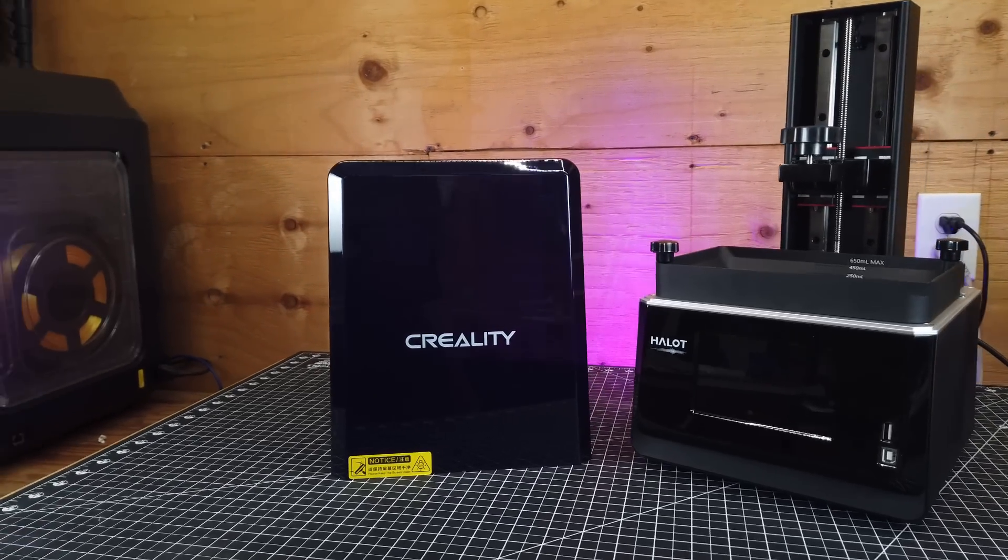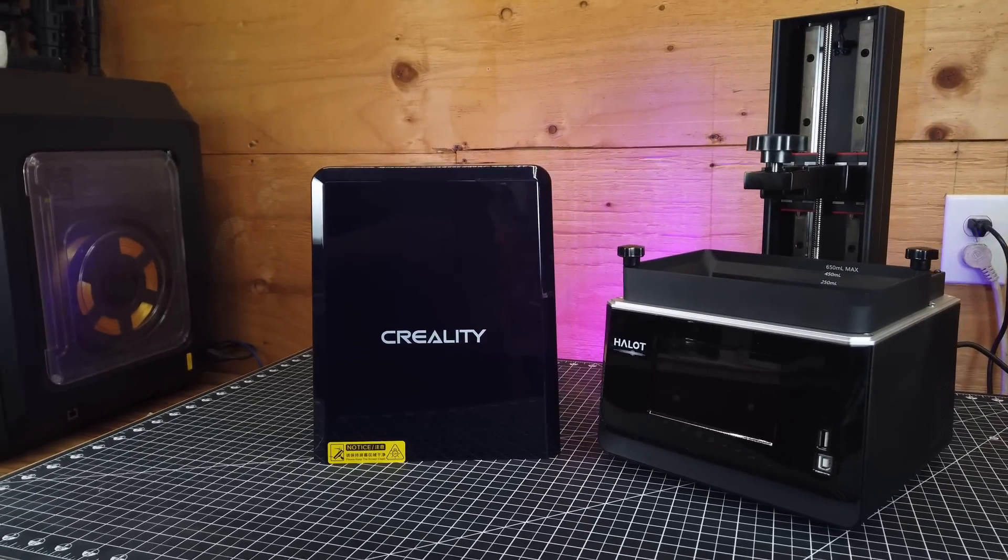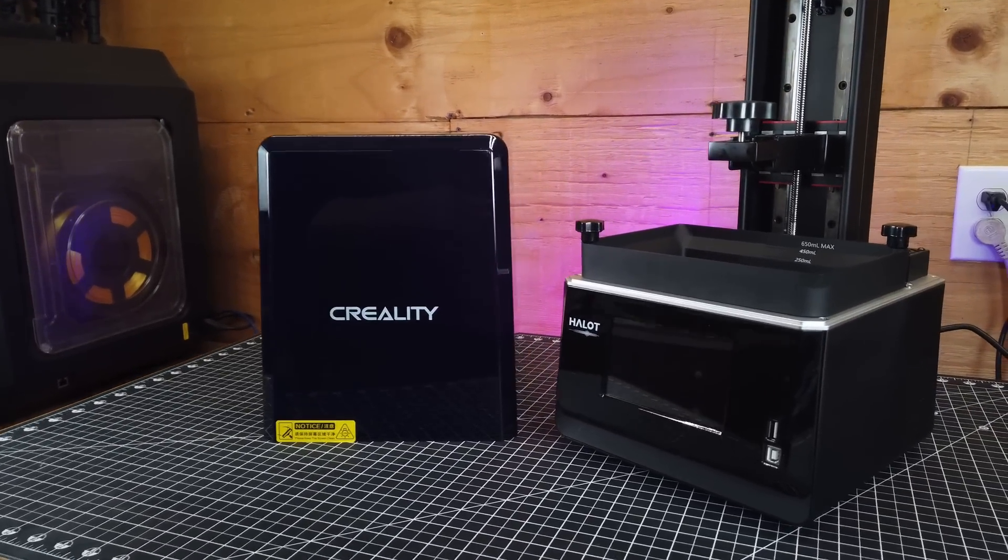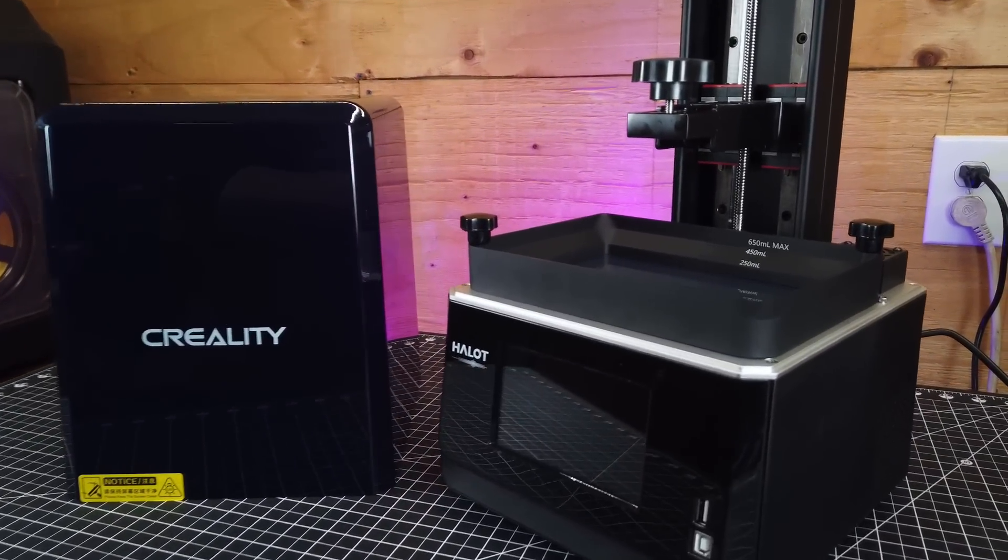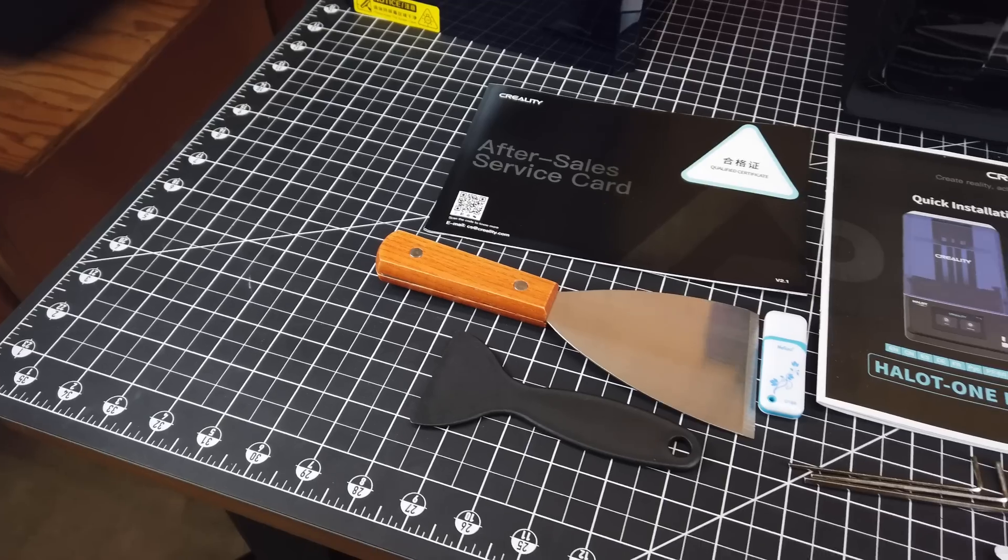So Creality sent me their new Halot One Plus 3D printer, so let's check it out and see if it's any good.